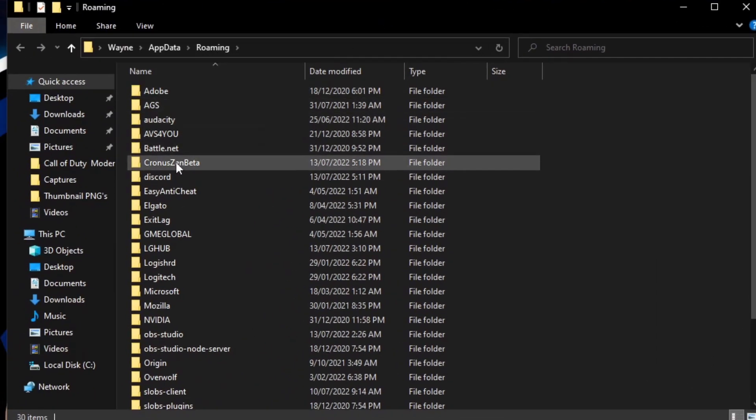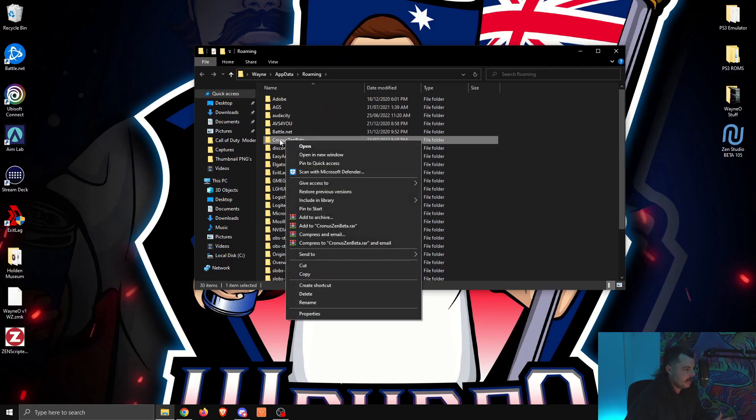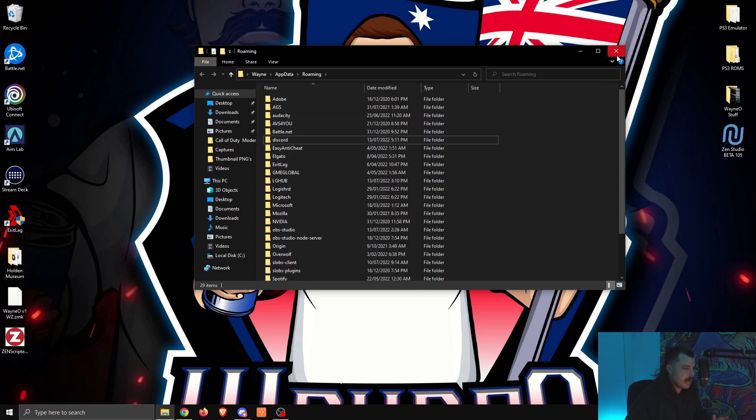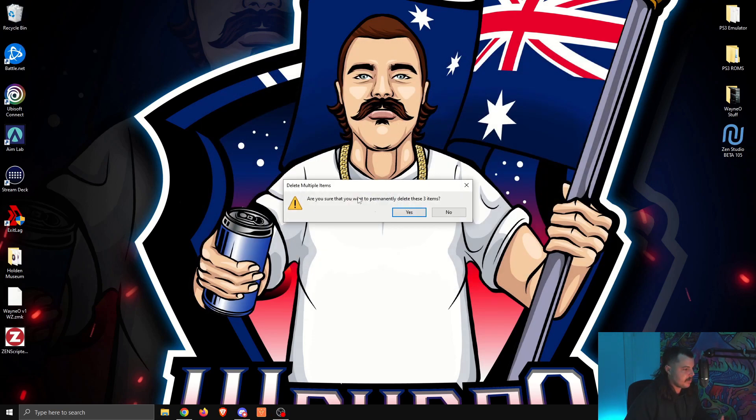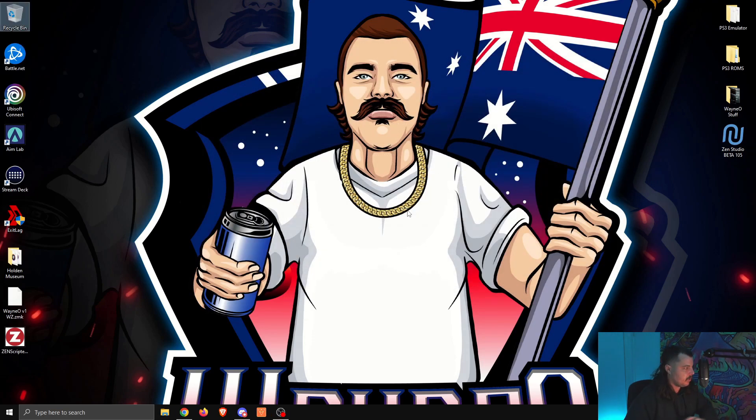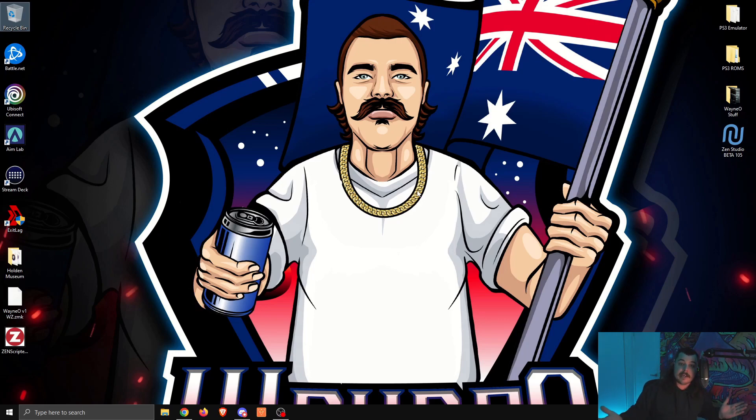You're going to scroll through until you see Cronus Zen Beta. Mine's here. Right click on it, delete it, and then close that one. We're going to go empty recycle bin just to make sure it's all gone, and there we go. That's everything.